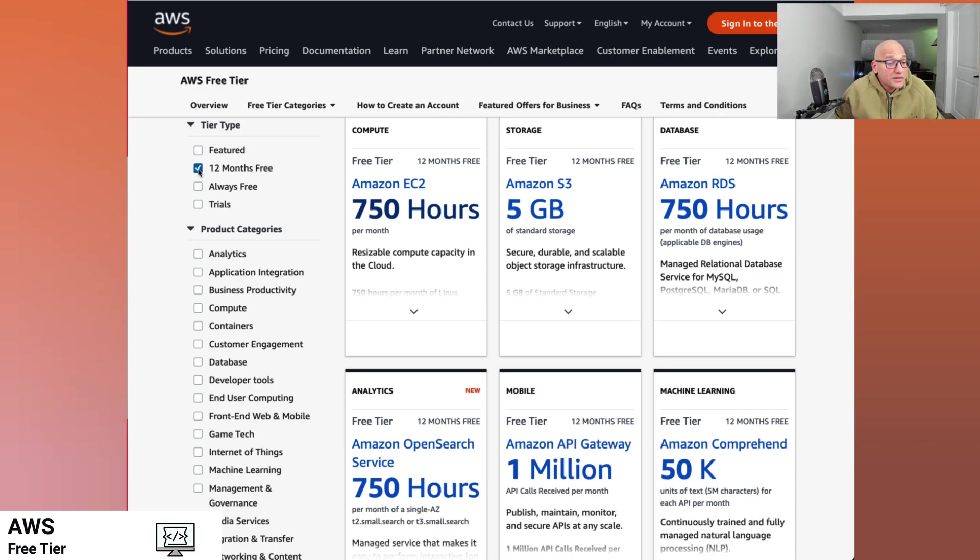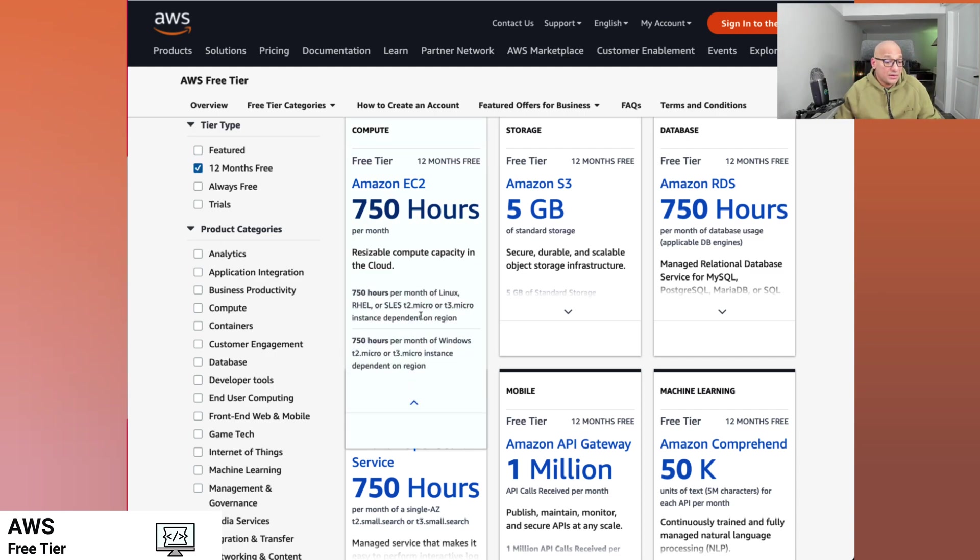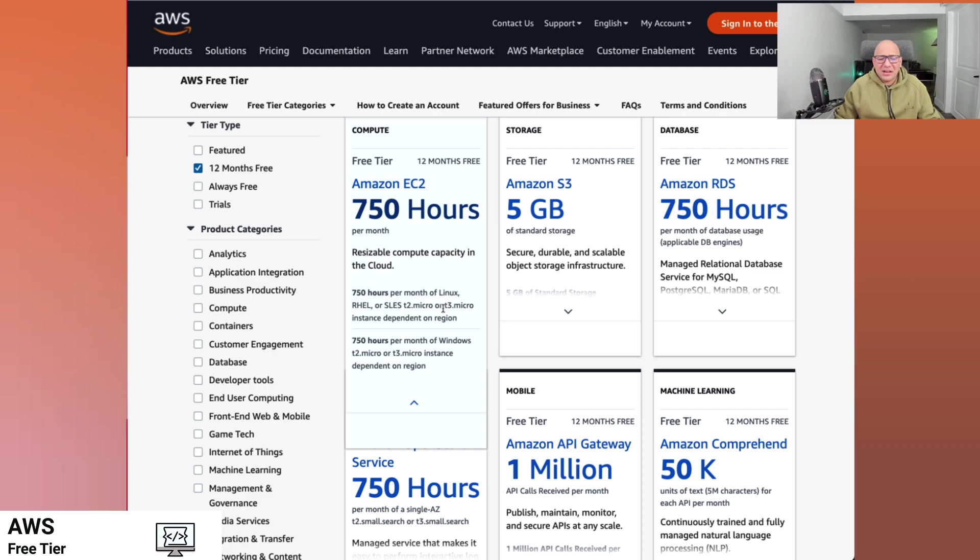So here it is going to be EC2. For the first 750 hours for certain instance types are going to be free. So 750 hours roughly comes down to almost a month of an instance free, which is a great way to start running our application or server workloads.